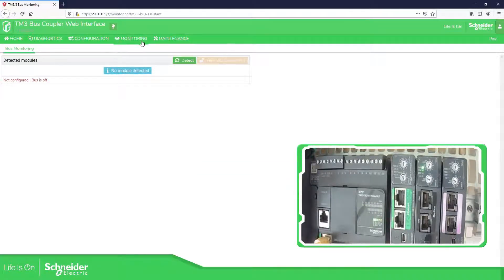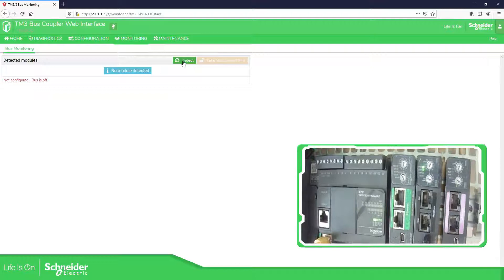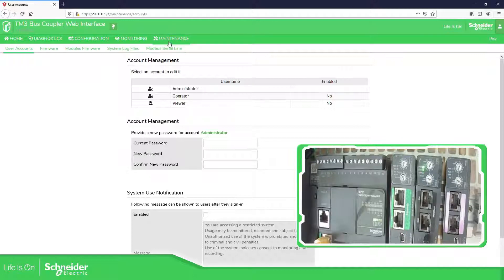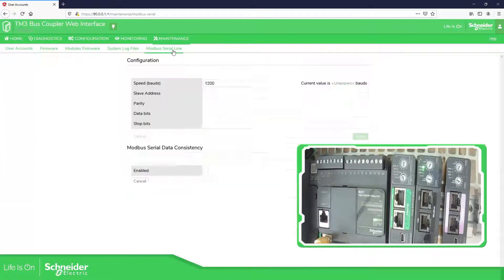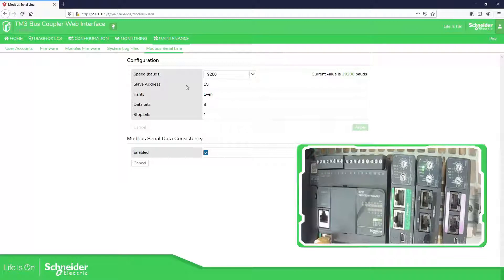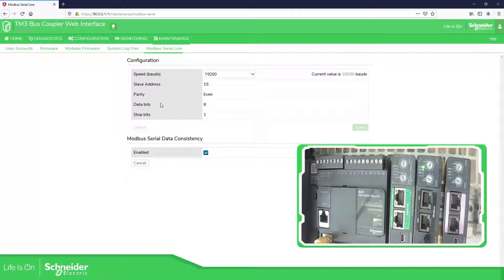We also have the monitoring section. If I add a new device — a new TN3 — we should be able to see it there. In this case I don't have anything, just another bus coupler. In the maintenance section, if we go to the serial line, we can see the actual address of this slave and we can change the baud rate.